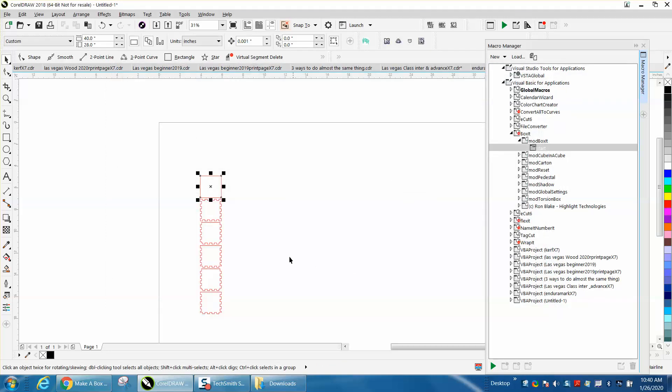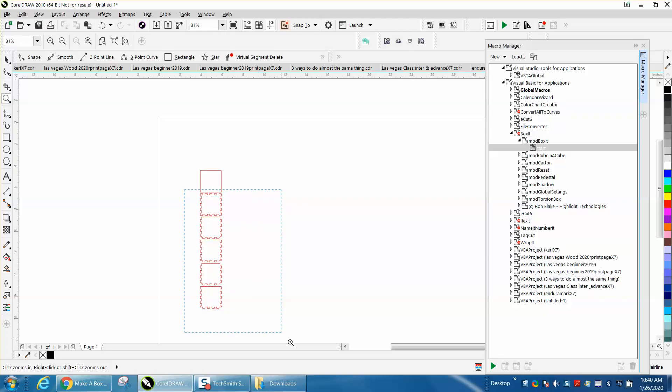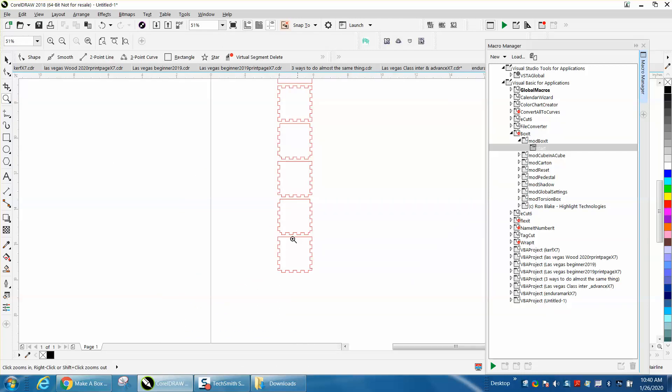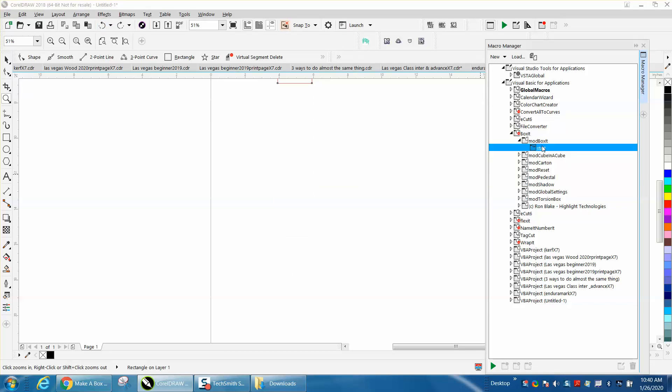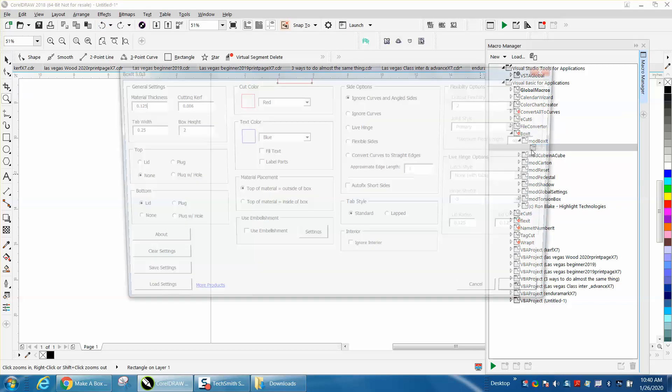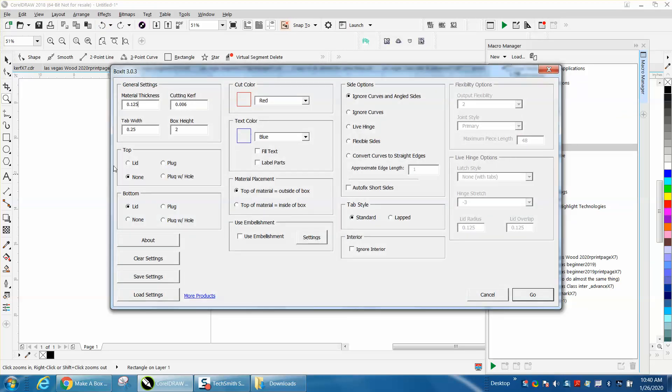Now what it did, it made the top 4 corners without finger joints. Also what you can do inside of BoxIt, we'll click on it again and you can have a lid but you can have plug holes. Well, I wouldn't put them on the bottom, I'd put them on the top and it's going to give you plug holes.